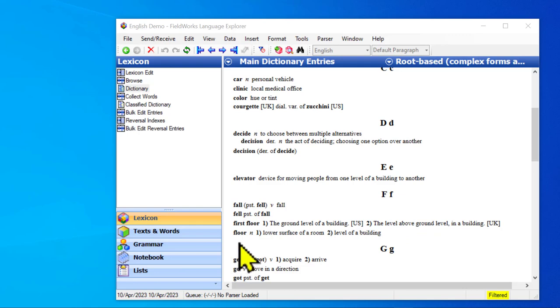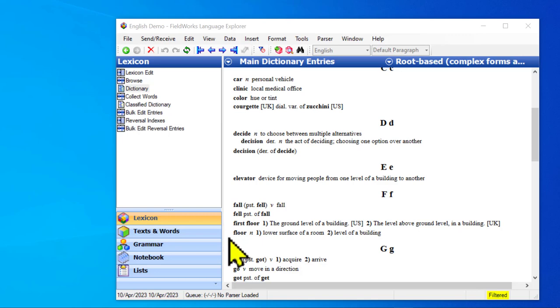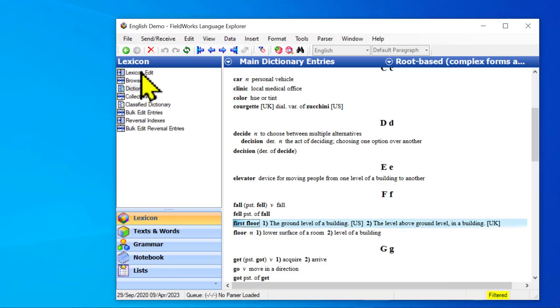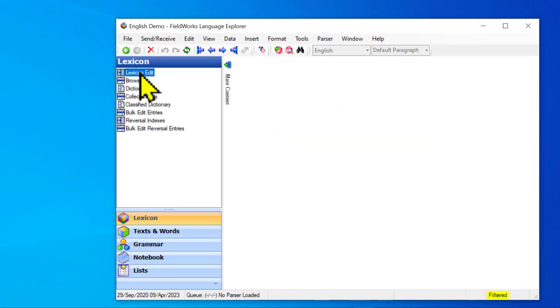In this database I have floor and first floor and I could link those together. I could say that first floor is derived from floor. So let's click on first floor and then when I go to lexicon edit I will be in that entry.